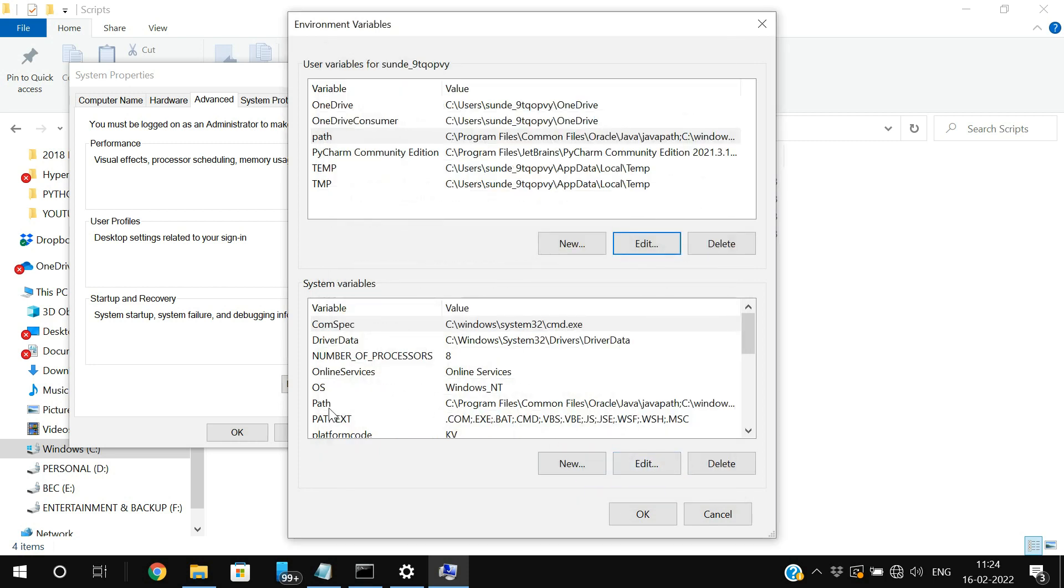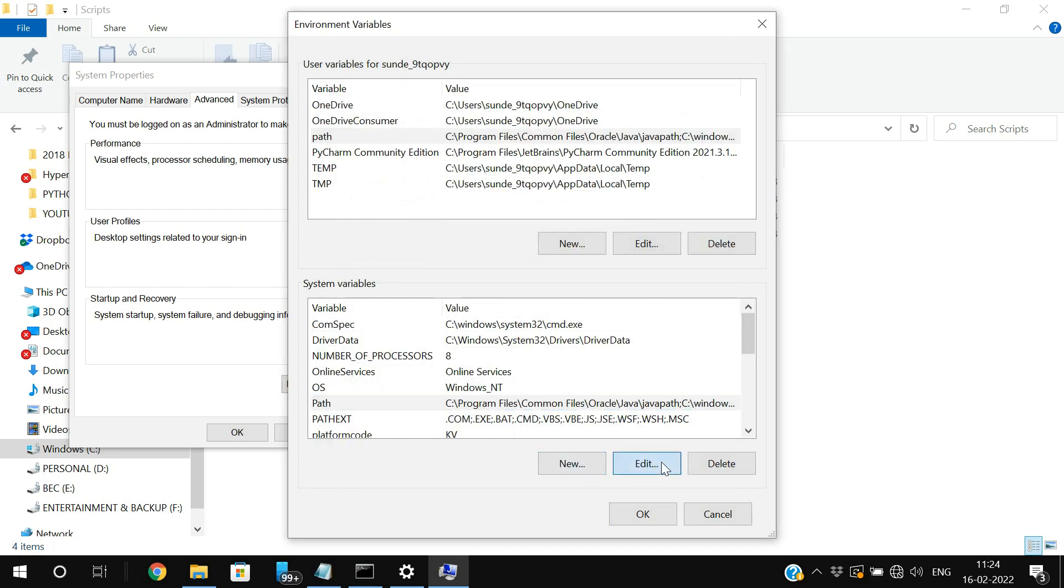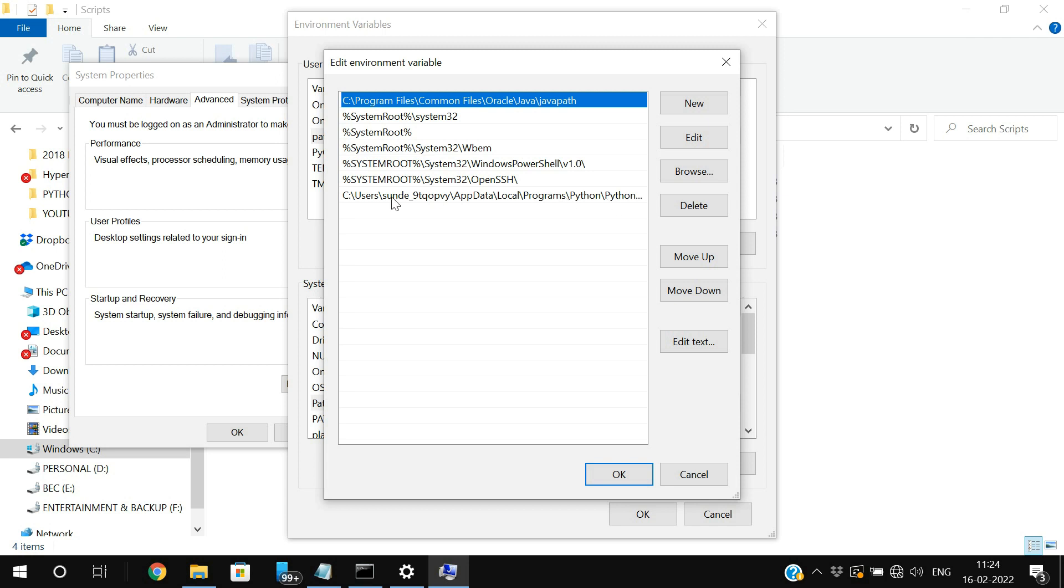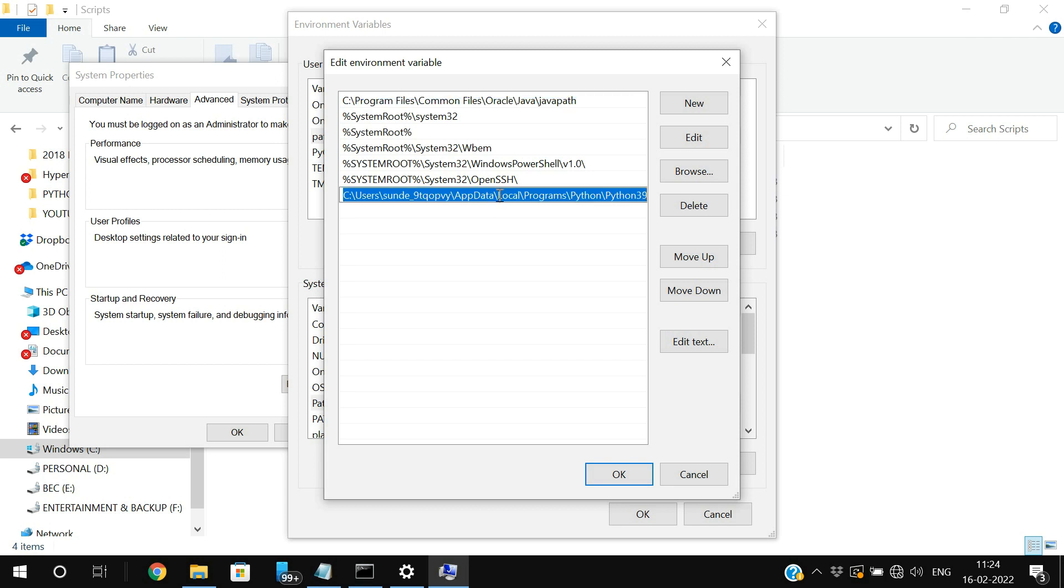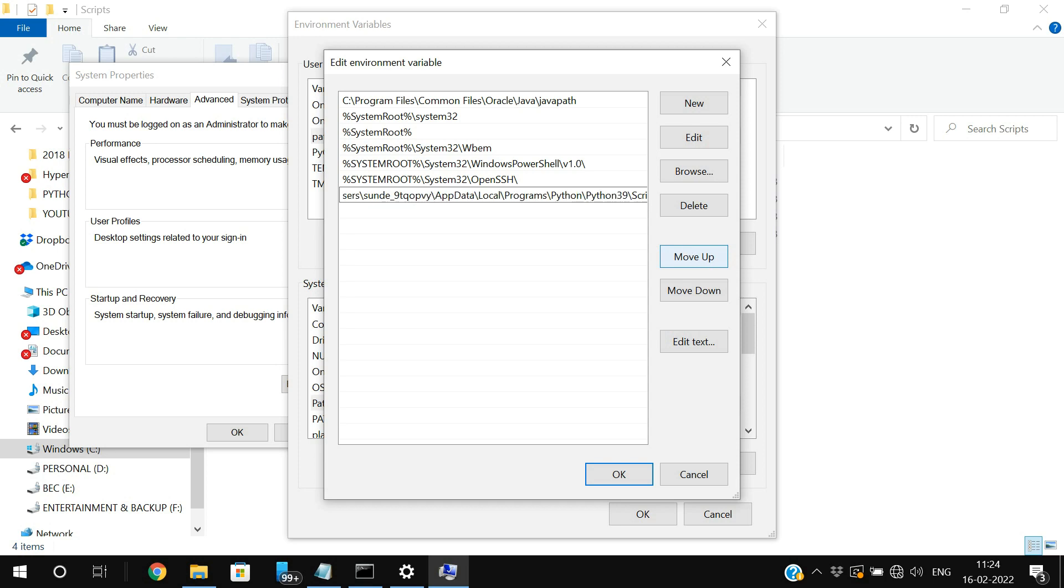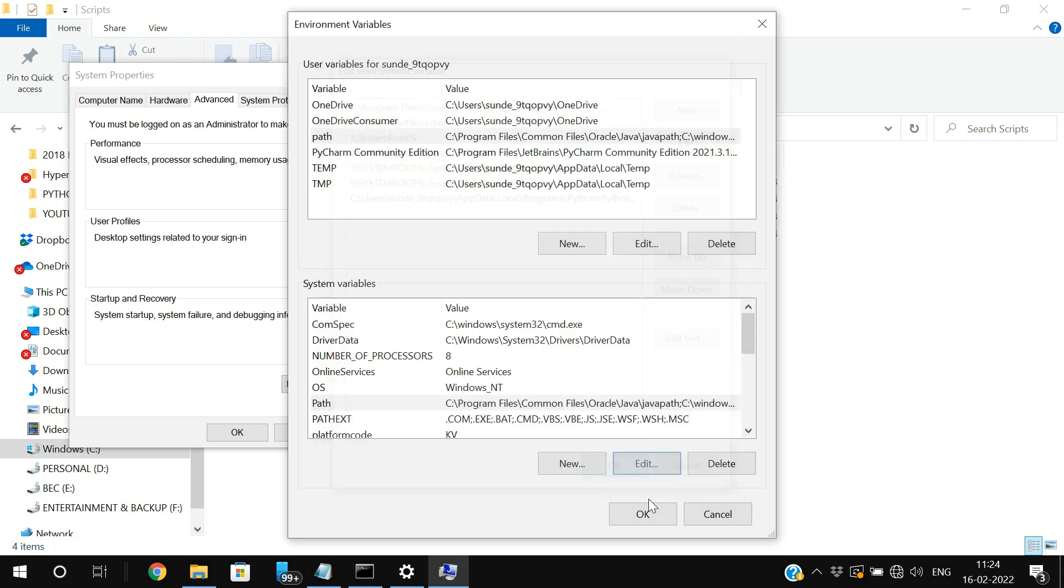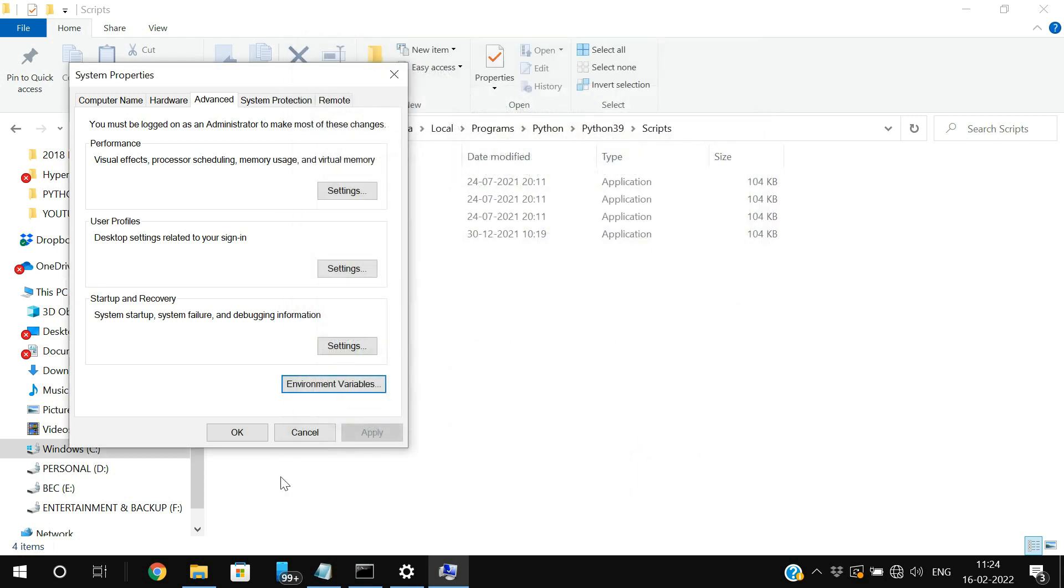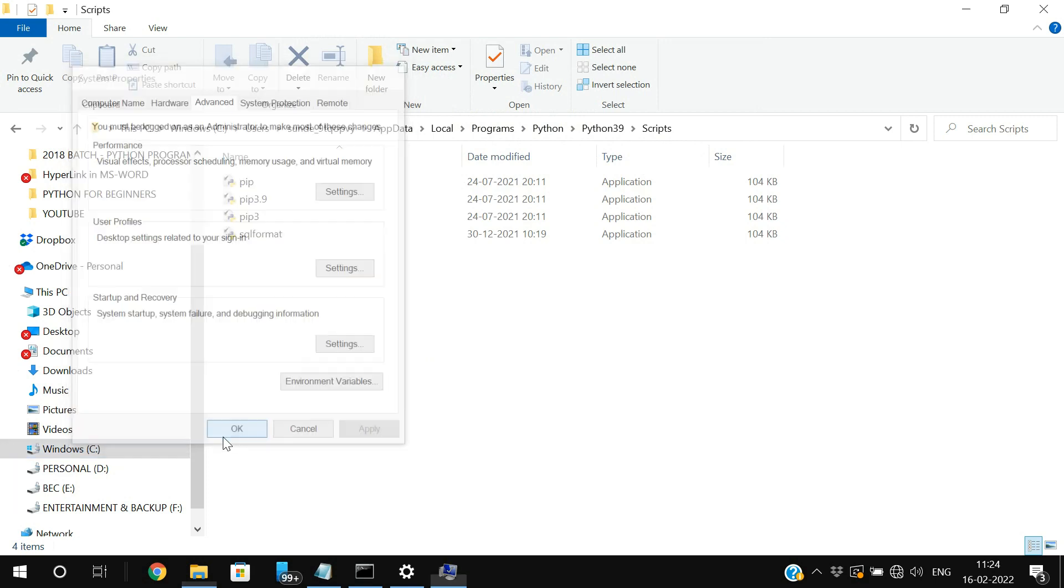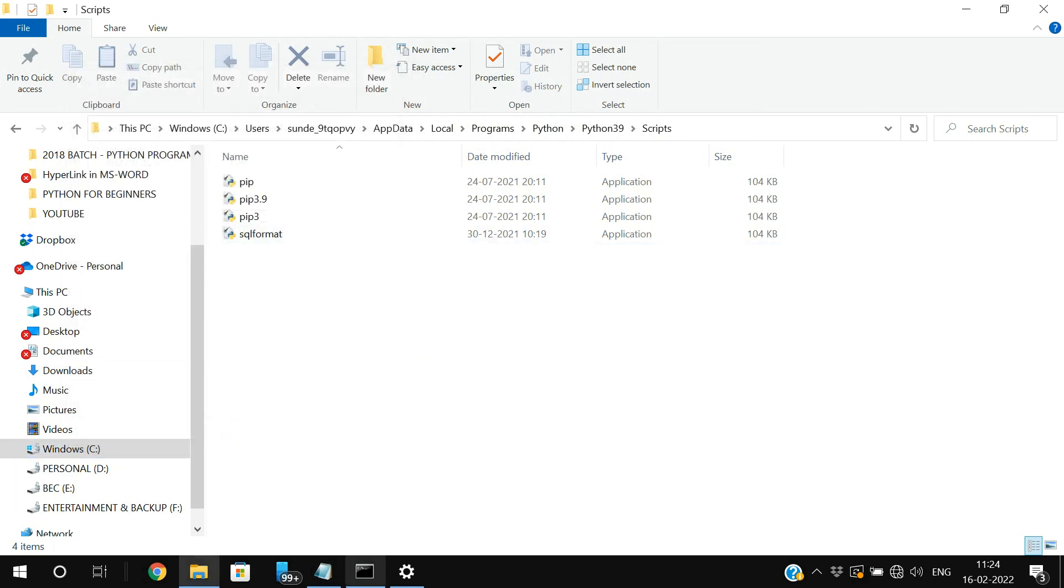And here also the same thing, select the path and click on edit. And here also you will be finding the path, but it is up to 39 only, Python 39 only. So you need to add the scripts also. Click on okay. Okay. And okay.